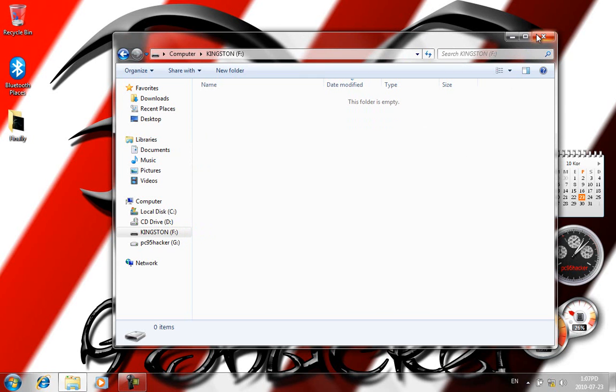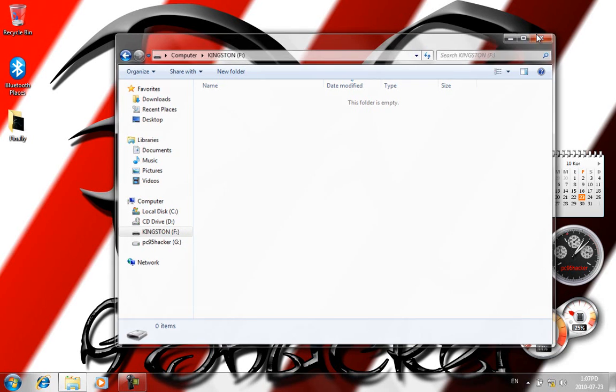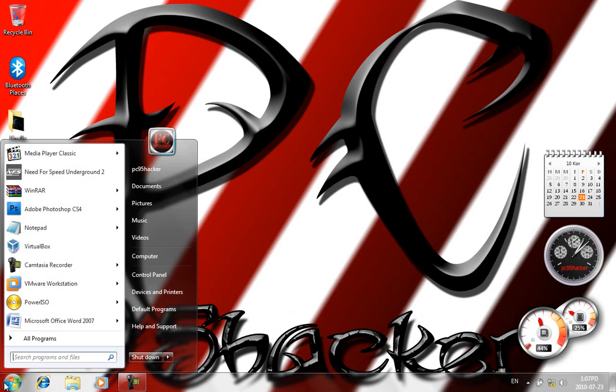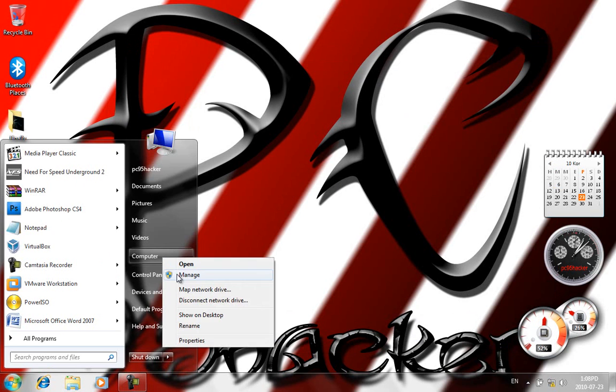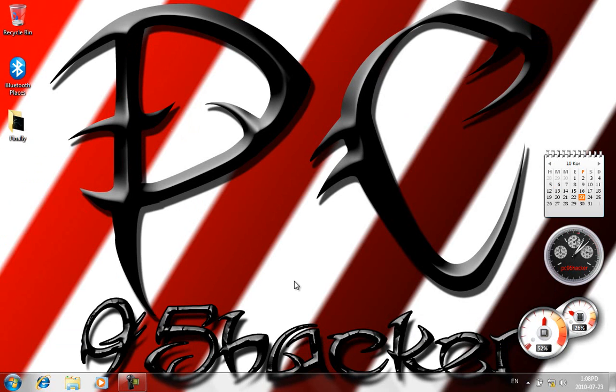So just close it. Go to Start, right click on My Computer, click Manage.